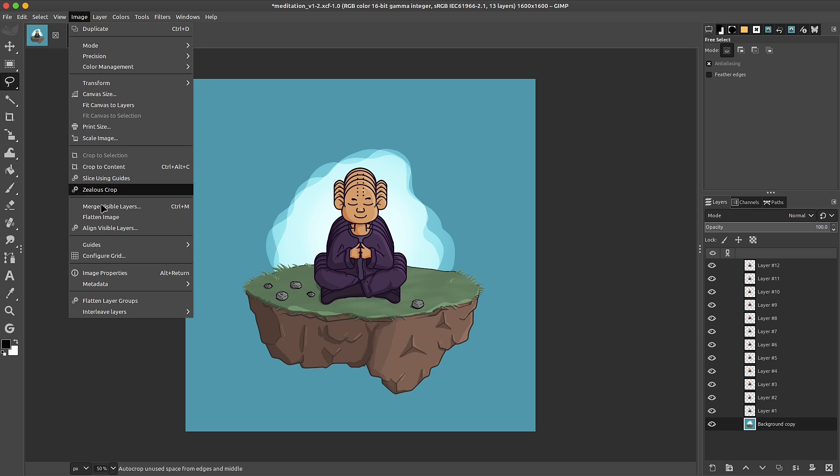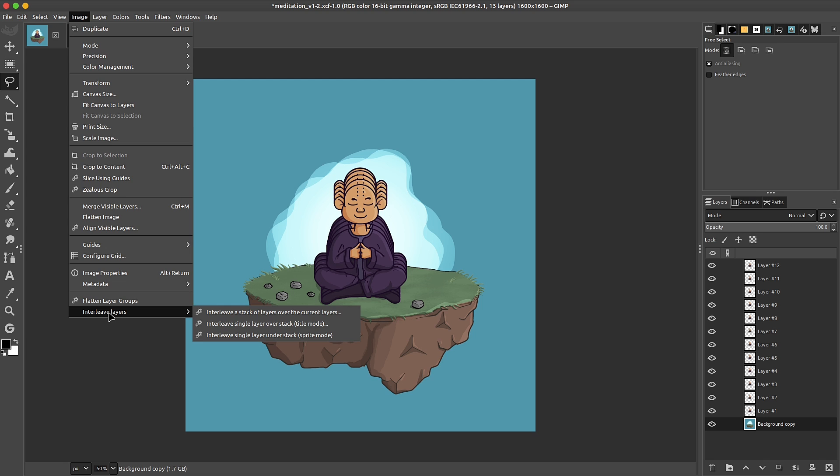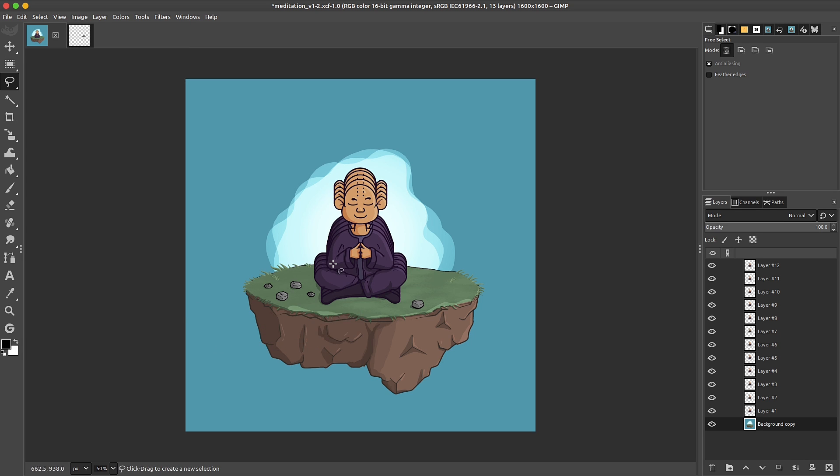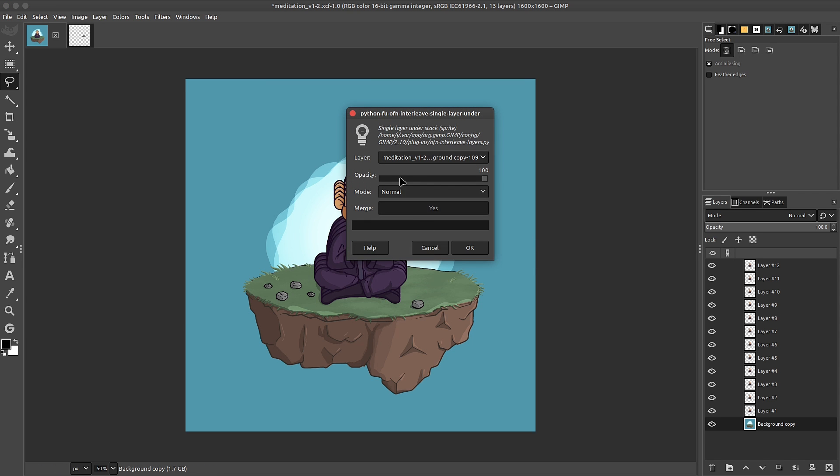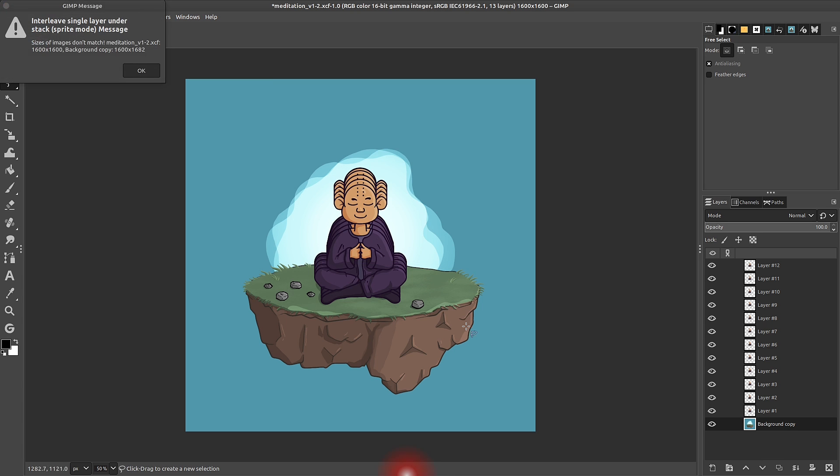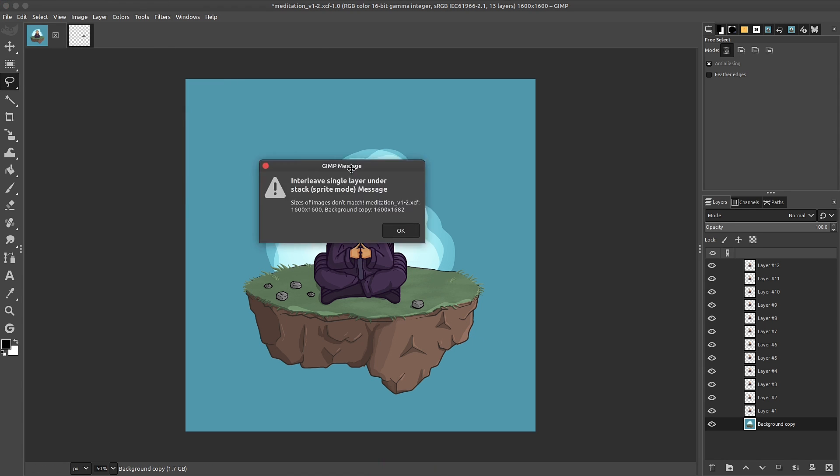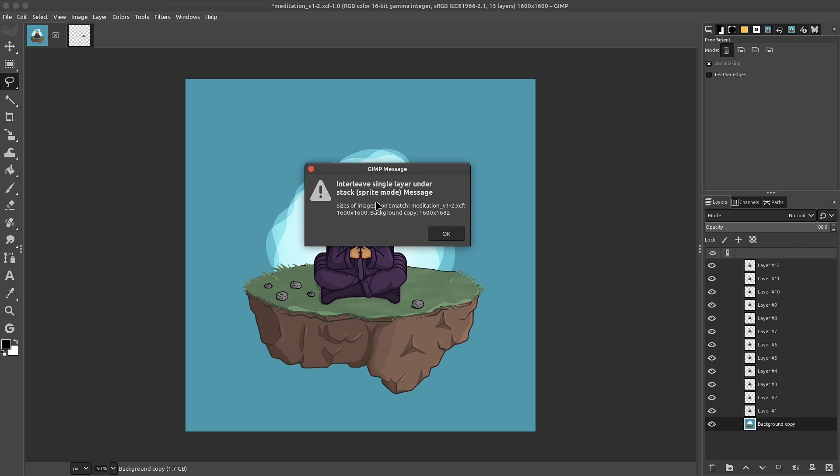Then we can go up to image, down to interleave layers. And I want to interleave single layer under stack. So the sprite mode. I'll click on that. We'll get a drop down. I'll grab the background. I'll leave it to full opacity. The mode to normal and the merge to yes. Click on OK. And of course, we'll get this little pop-up window here. I just wanted to demonstrate. And it's because the background layer is slightly bigger than the image.